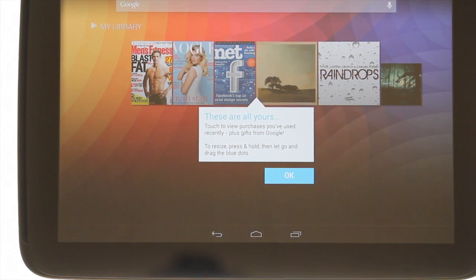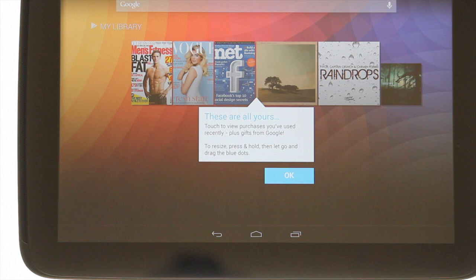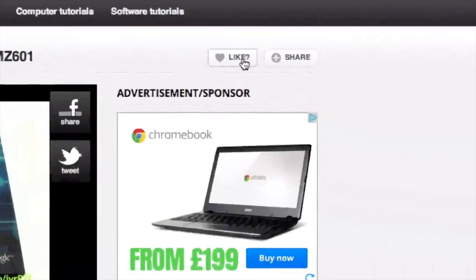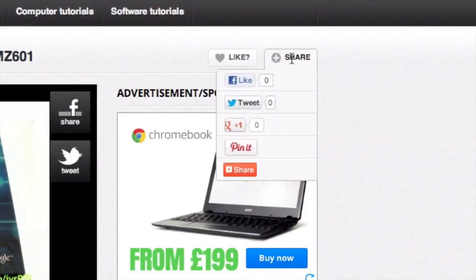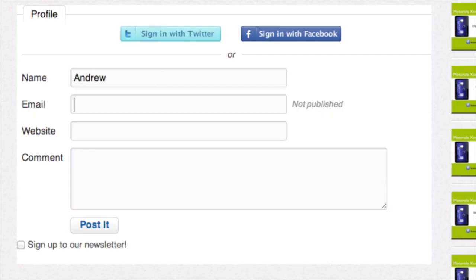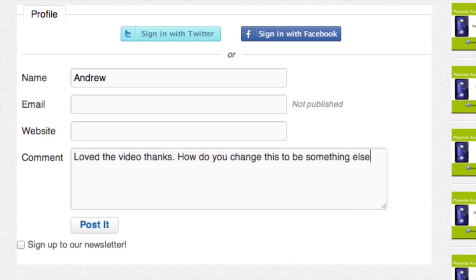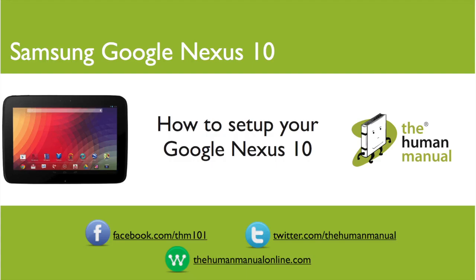We hope by now you're feeling a little more familiar and comfortable with your Samsung Google Nexus 10 tablet and don't forget to watch our other tutorials. Please feel free to re-watch this video or download it for offline viewing. Please rate and provide any feedback about our video below or just email us at hello at thehumanmanualonline.com. My name is Andrew and I'm your Google human manual to your Samsung Google Nexus 10 tablet. Thanks for watching and bye for now.